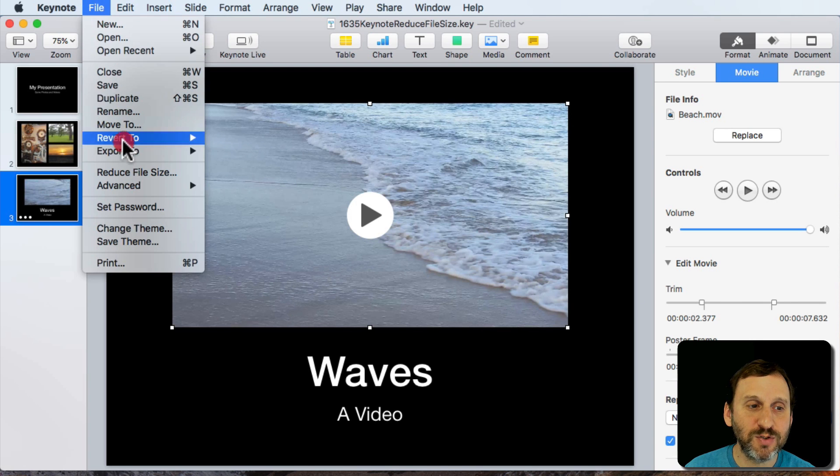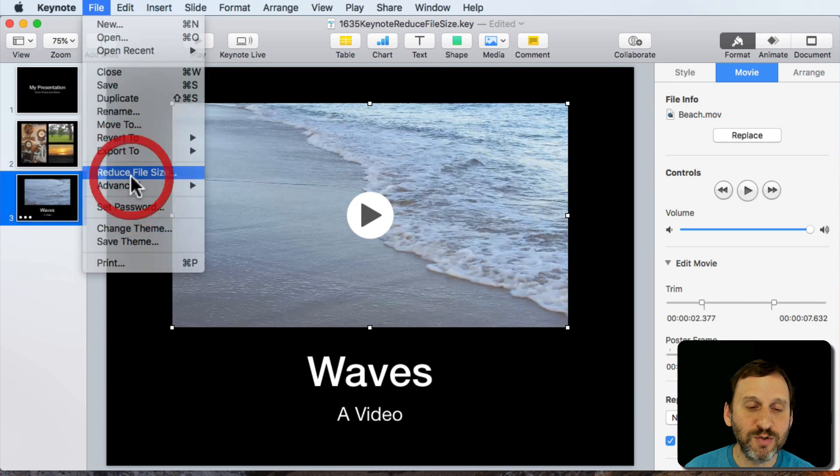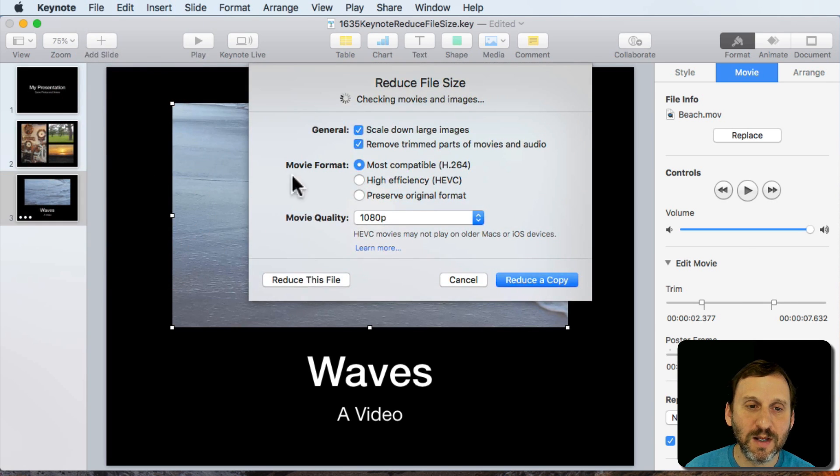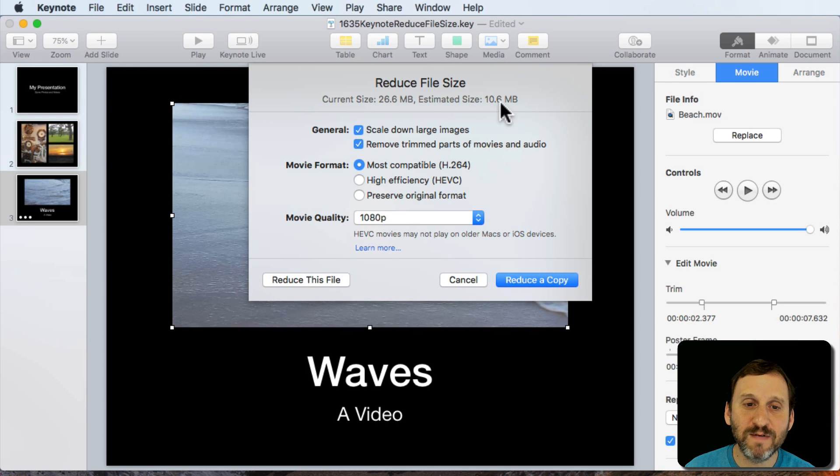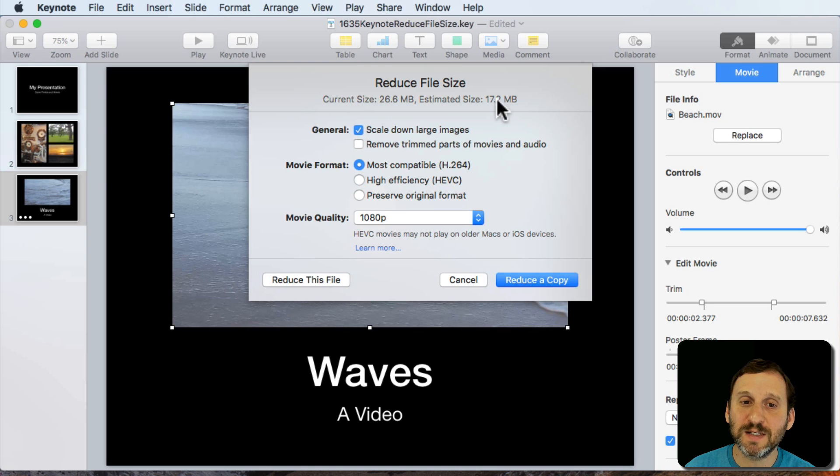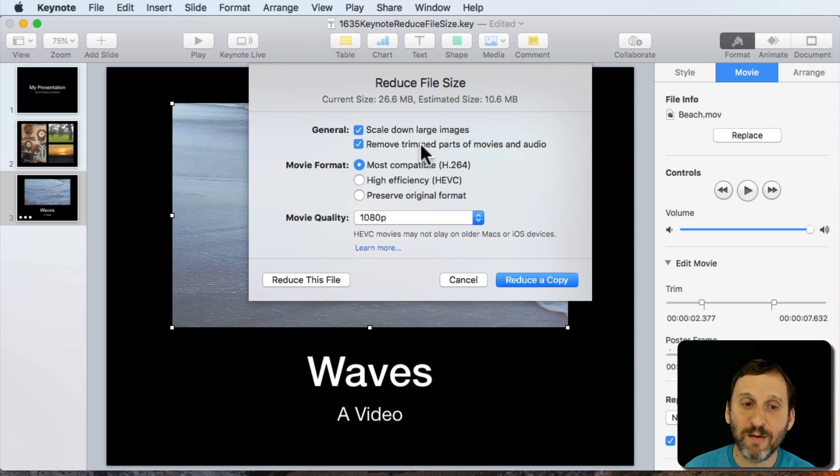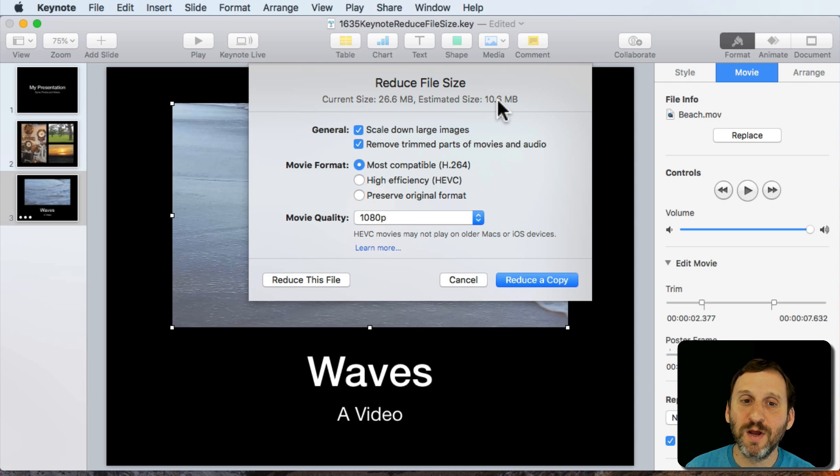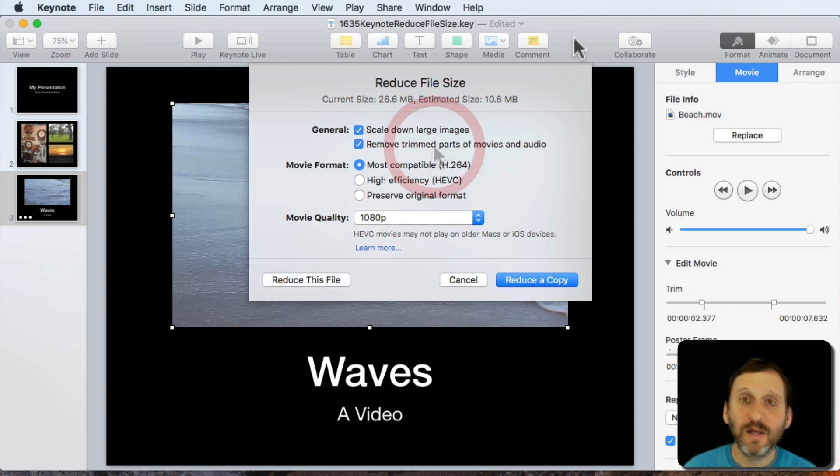Now when I go to Reduce File Size I can get a much bigger savings. You can see it's 10.6 MB. If I remove that option it goes back to 17.2. So by trimming that video and saying I want to remove the trimmed parts of that video I get a lot of savings there.